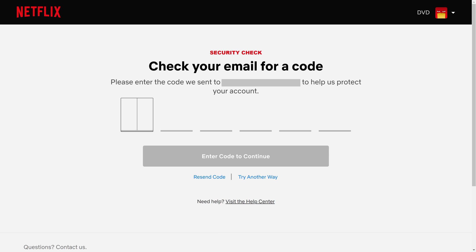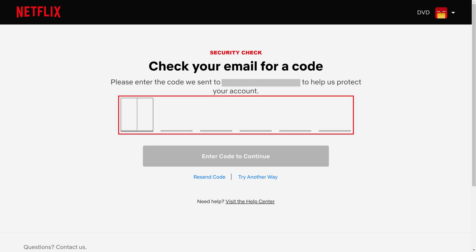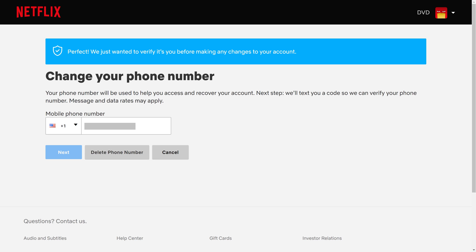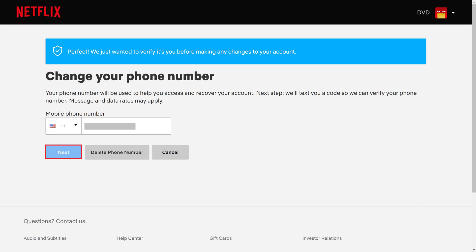Step 6. Navigate back to the Netflix screen prompting you to enter a code. Enter the code you received, and then click Enter Code to continue. The next screen prompts you to enter the new phone number you want to be associated with your Netflix account. Step 7. Enter the new phone number you want to associate with your Netflix account, and then click Next.